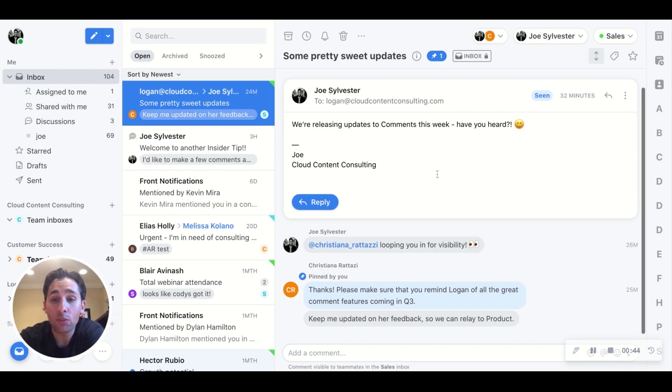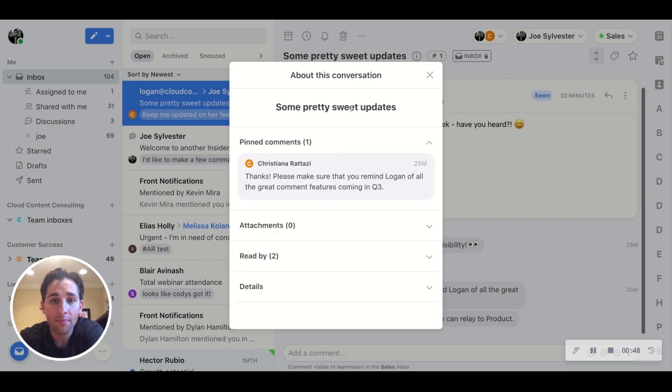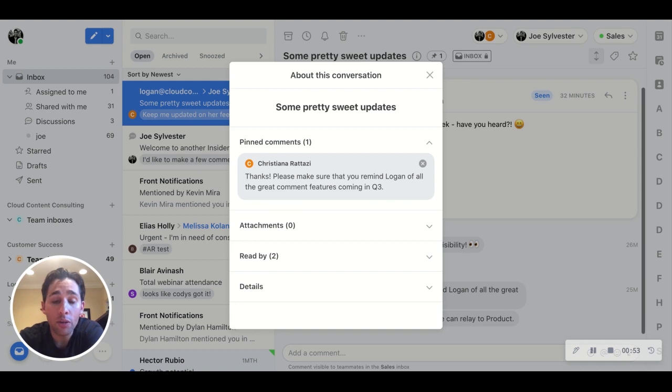Any pinned comments will now also reside in the pinned comment icon right here. This means that if there's more emails that happen or more comments that take place, you'll always be able to easily reference any pinned comments in this section. Go ahead and give it a try.